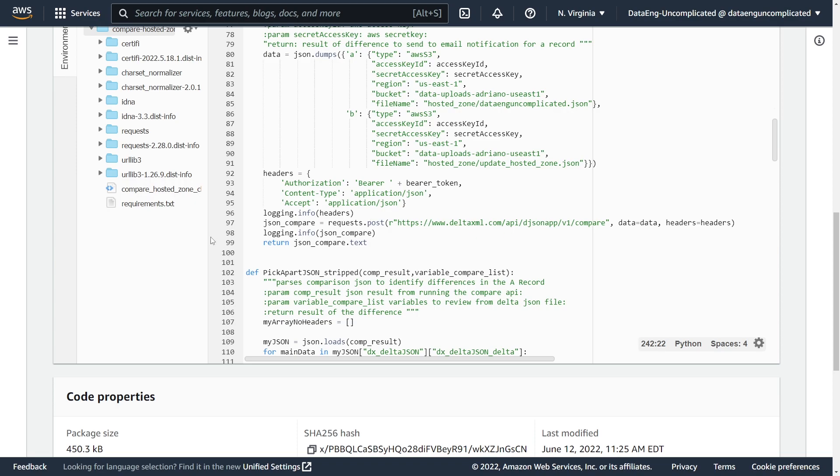And then what we get back, we get a JSON object as a string in Python, which is in the Delta JSON Delta format. So then we were able to parse this JSON as a Python dictionary to find the changes in our Route 53 record.